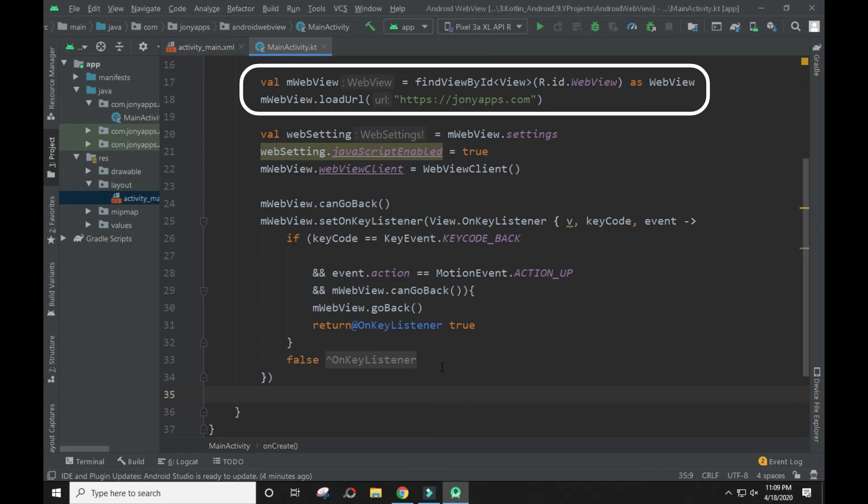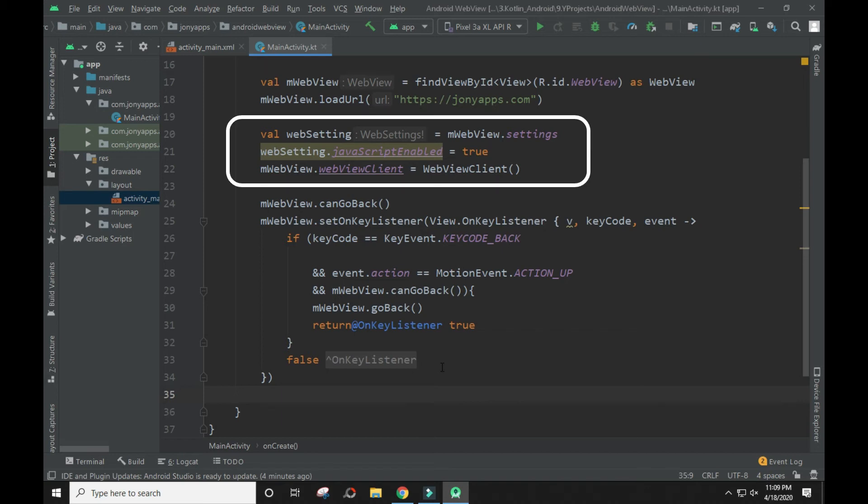Here we will load the URL for the WebView. You can add your website URL here. JavaScript is disabled in WebView by default, so here we have enabled it through the web settings.